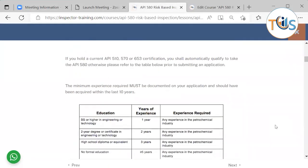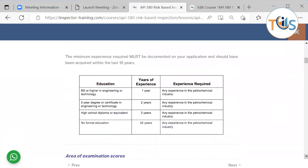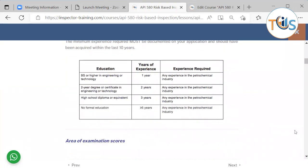If you hold a current API 510, 570, or 653 certification, you shall automatically qualify to take the API 580. Otherwise, please refer to the qualification table prior to submitting an application. The minimum experience required must be documented on your application and should have been acquired within the last 10 years.